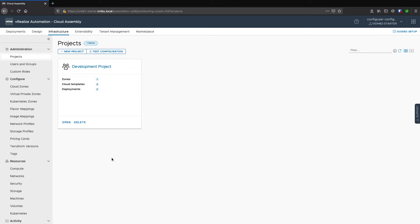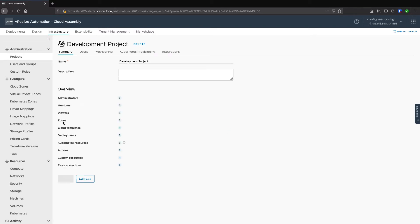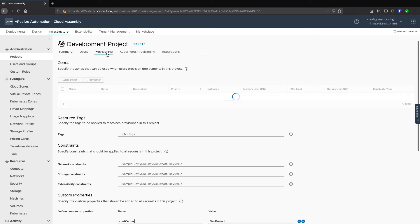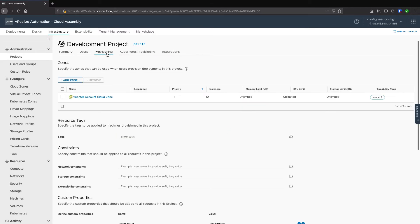I'll start navigated to the infrastructure projects view within Cloud Assembly. If you haven't created a project yet, please go through this step on creating a project and adding a user. I'll open my development project and navigate to Provisioning. Make sure to confirm that you have a Cloud Zone added for this project.